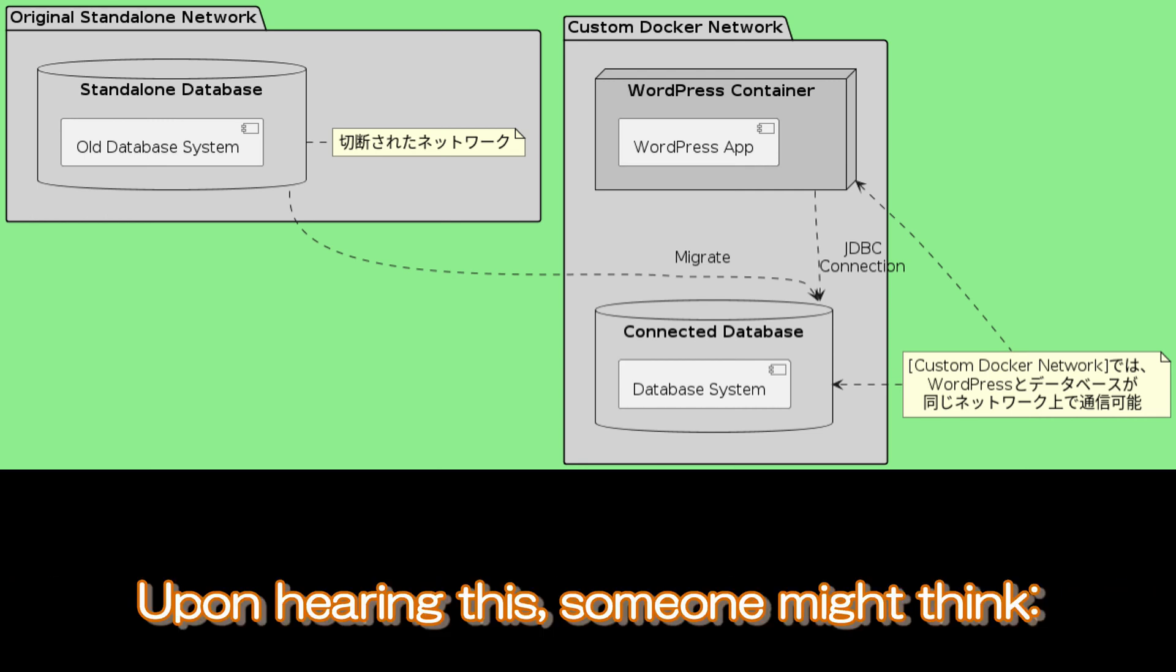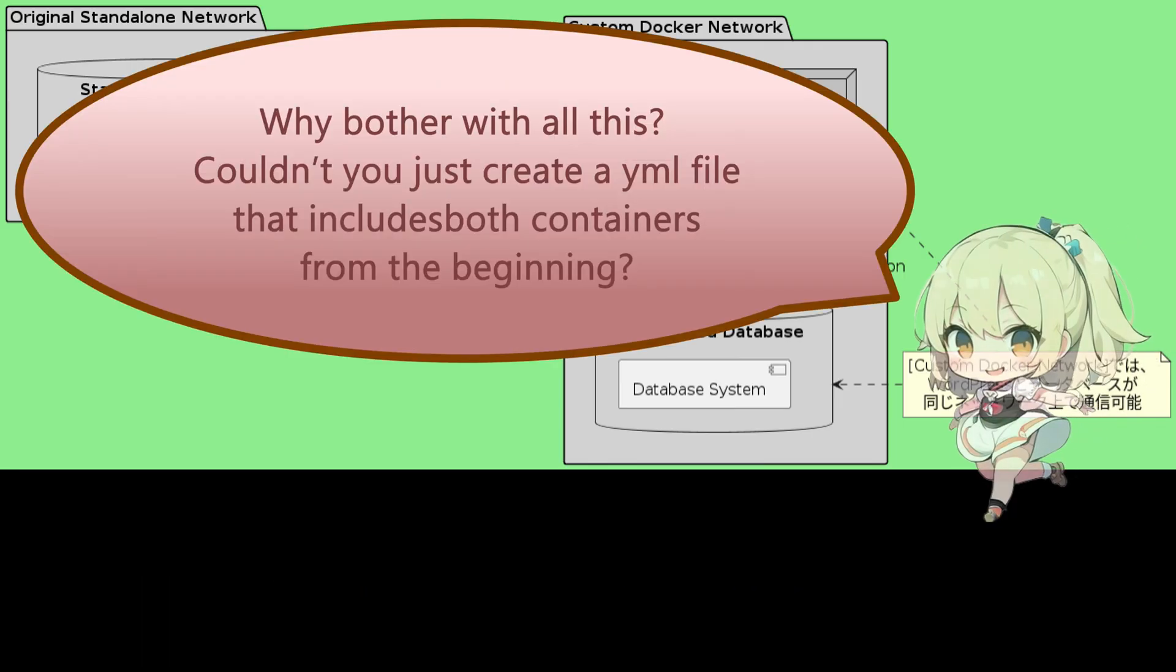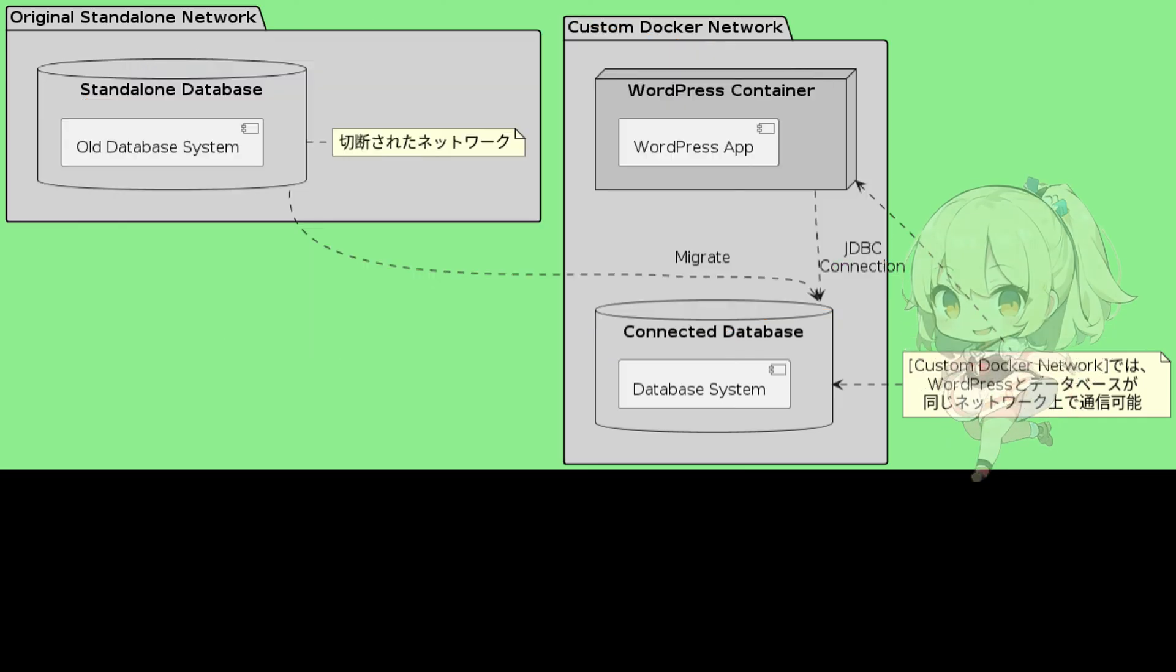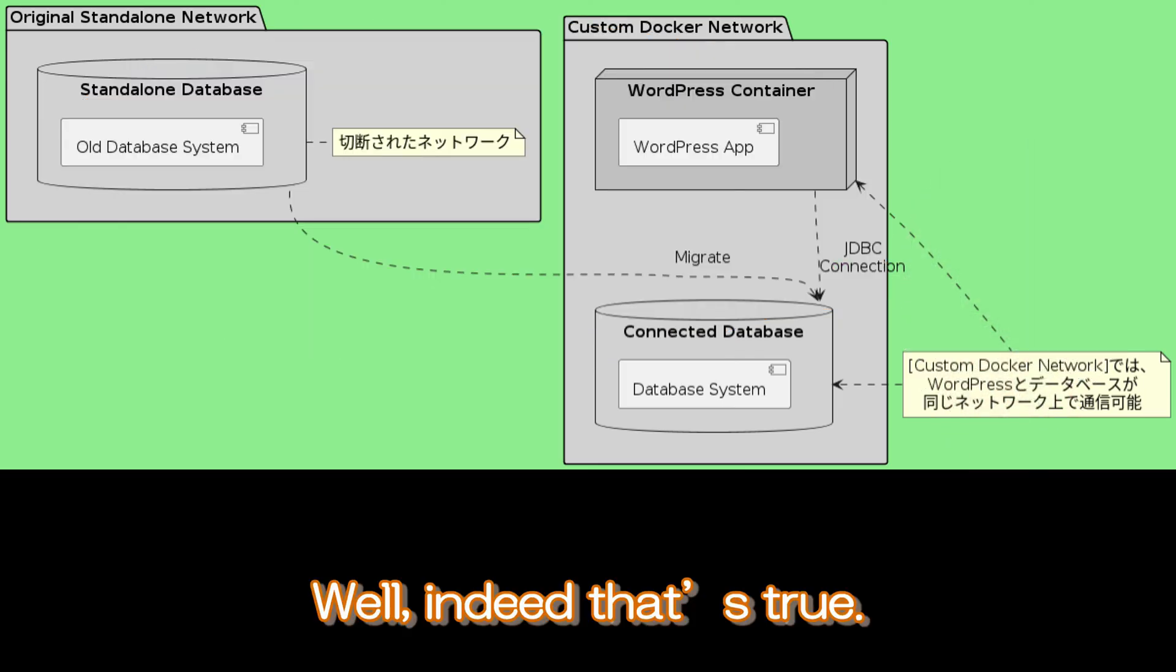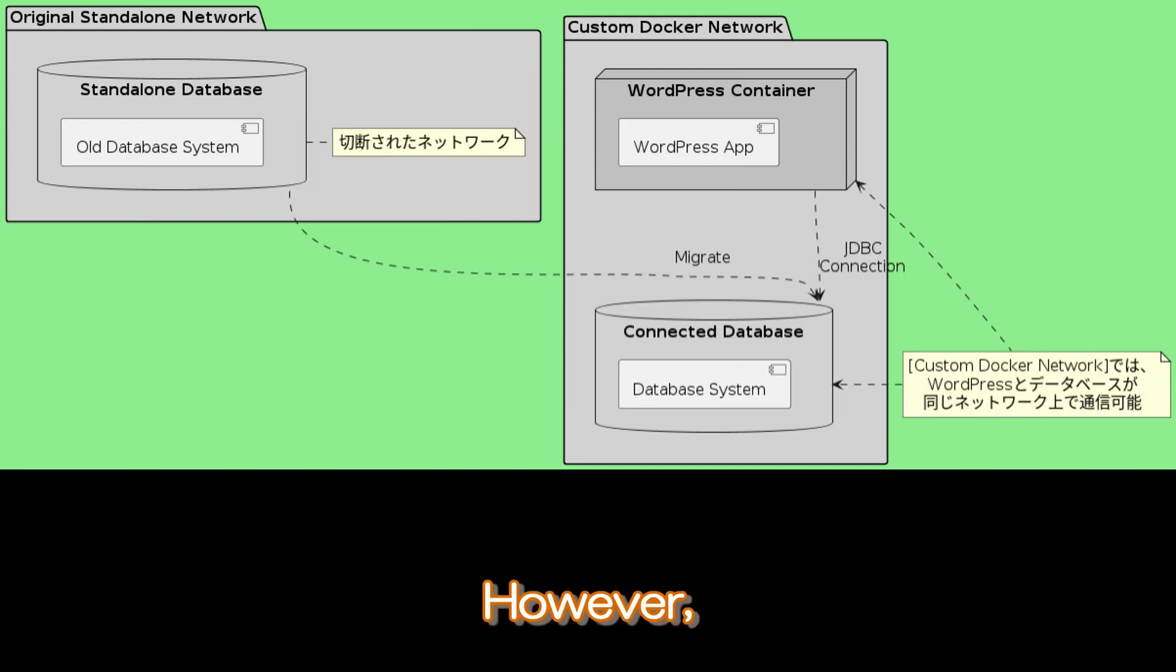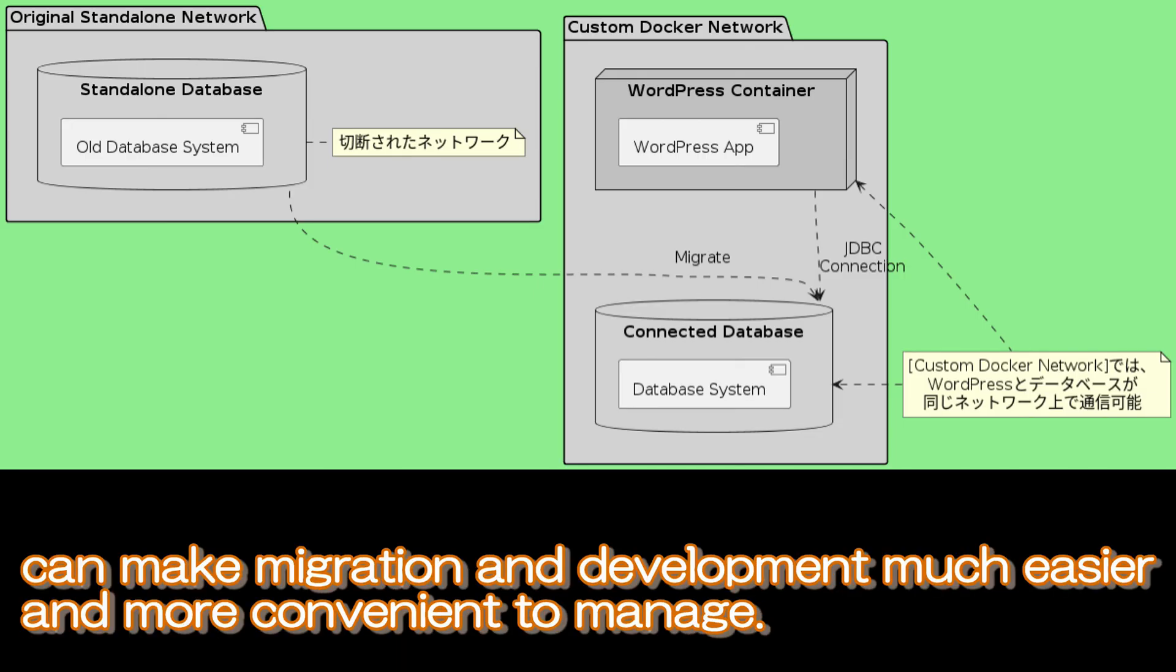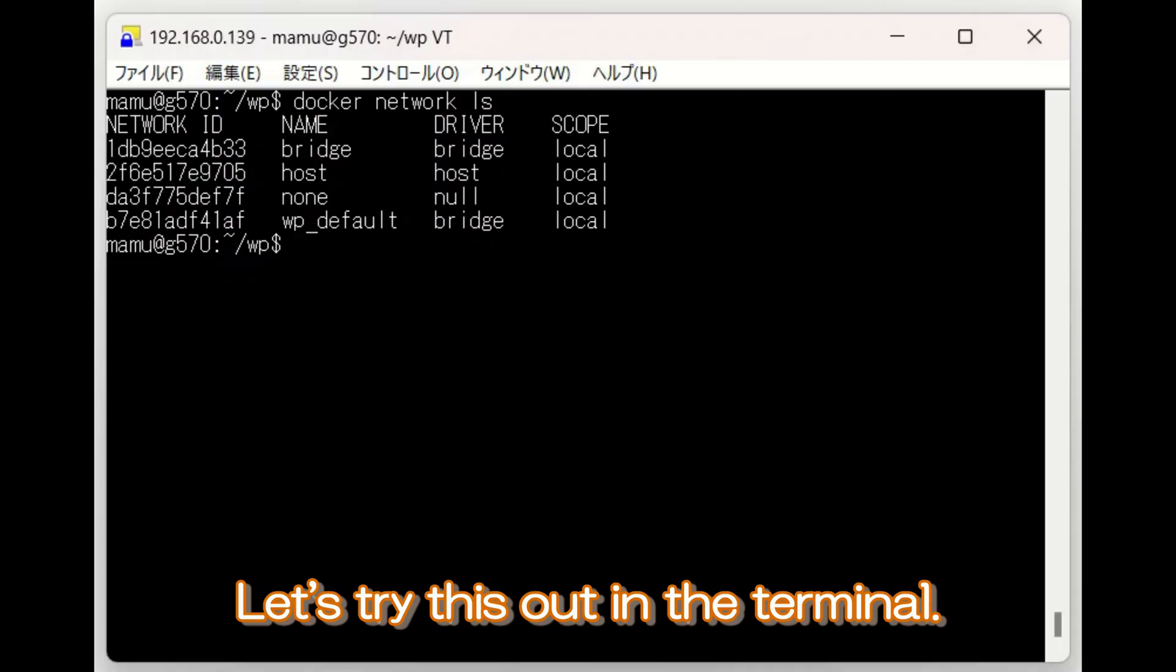Upon hearing this, someone might think, why bother with all this? Couldn't you just create a YAML file that includes both containers from the beginning? Well, indeed, that's true. However, having this knowledge can make migration and development much easier and more convenient to manage. Let's try this out in the terminal.